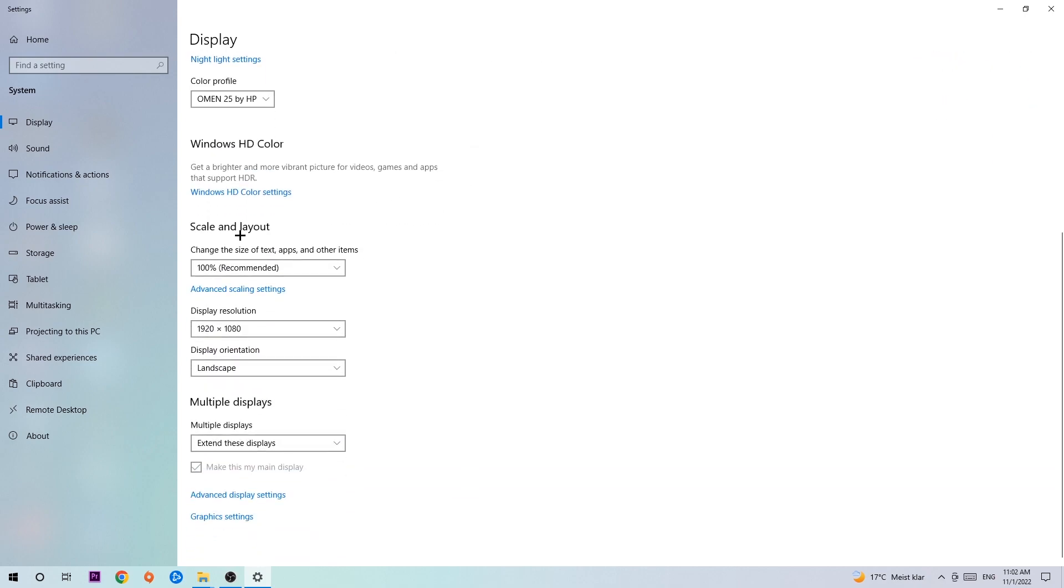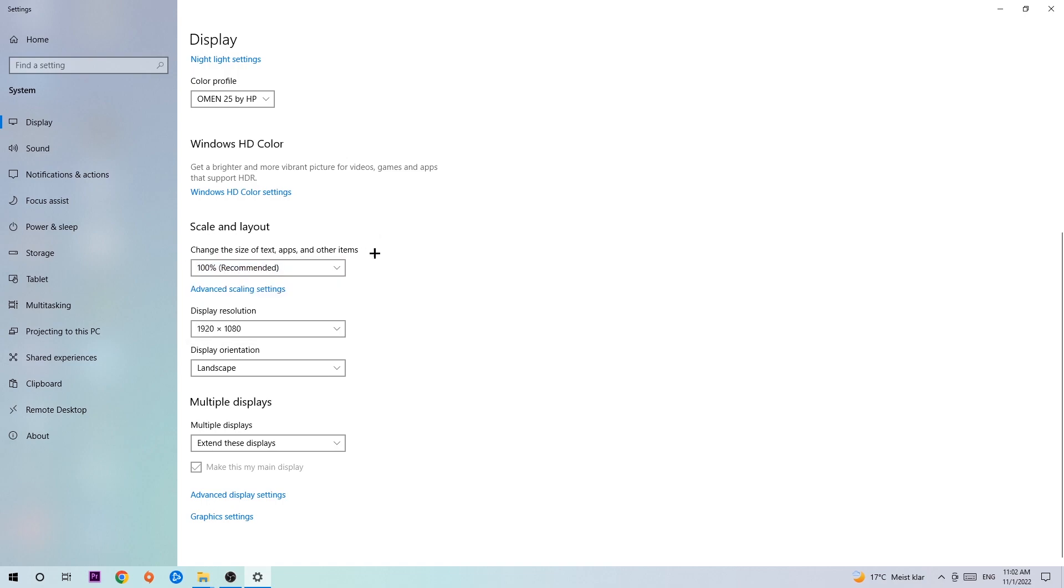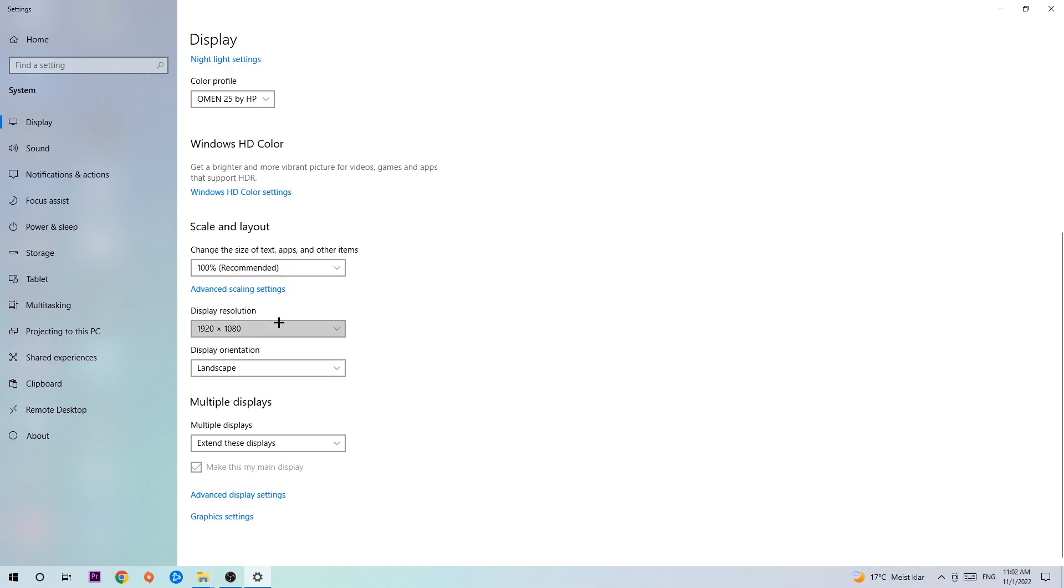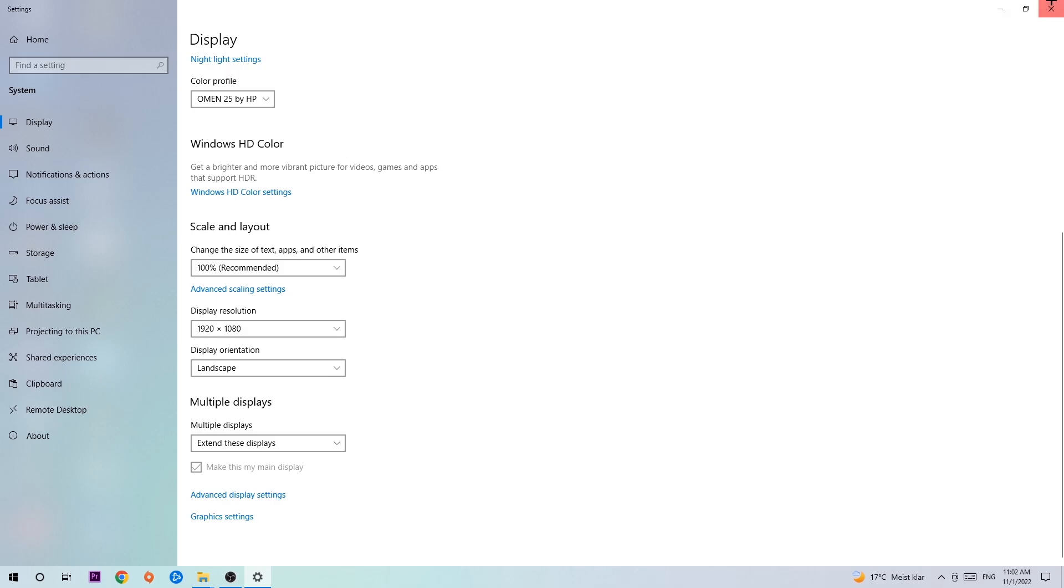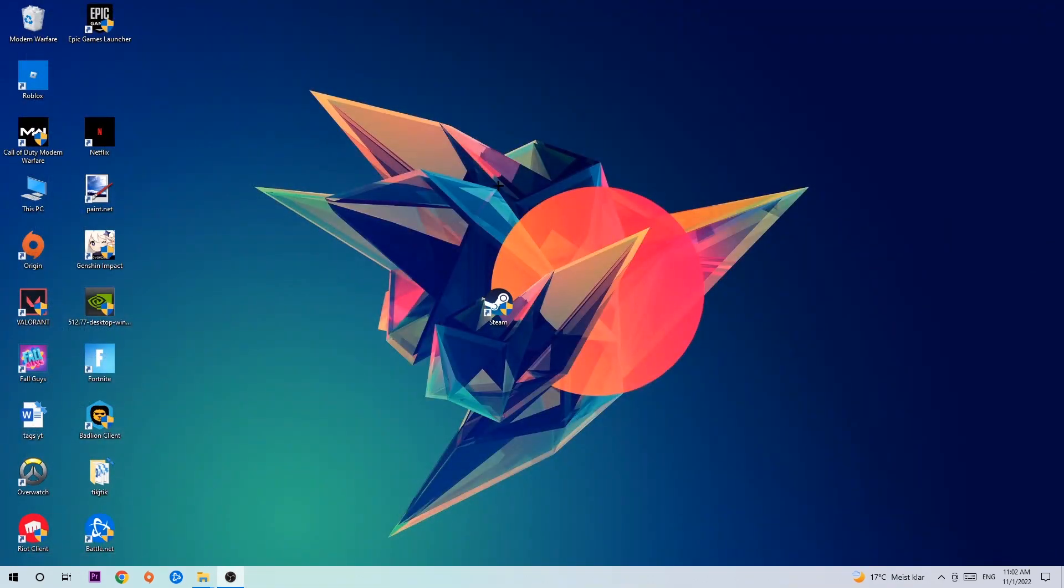Go to Scale and Layout. I want you to change the size of text, apps, and other items to 100% as recommended. And the display resolution should be the same as in-game. For example, if you have 1720x1070 in-game, apply this as your display resolution. Once you've finished, close this.